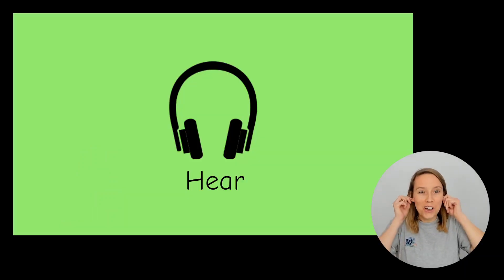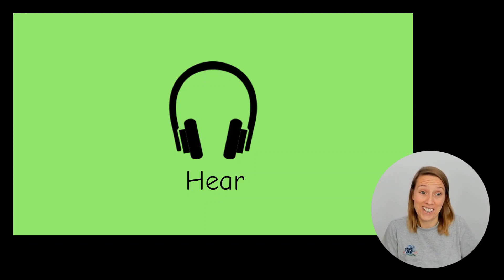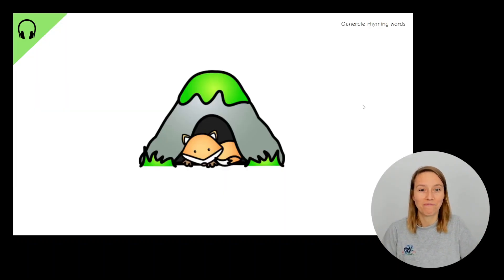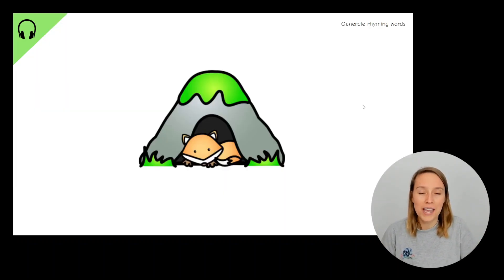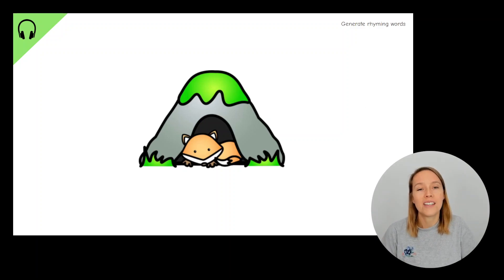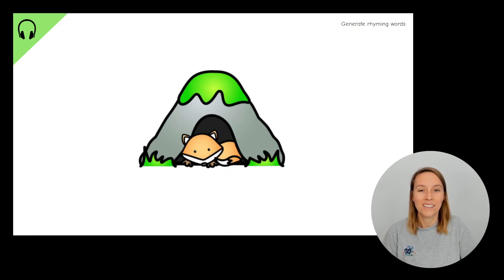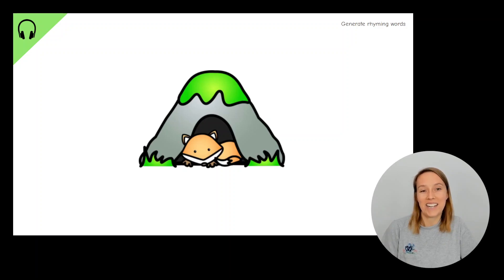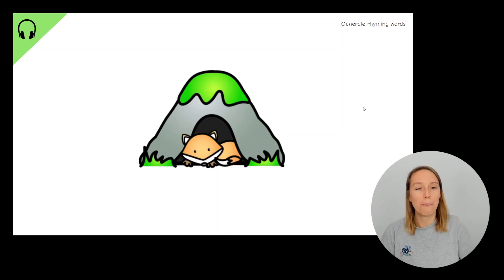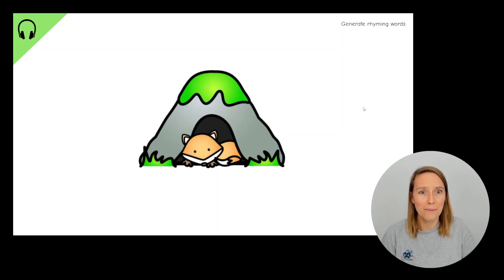Starting is turned on. Are you ready to listen to the sounds? How many words can you think of that rhyme with den? This fox is in its den. Den, hen, ben, glenn. How many words did you think of?